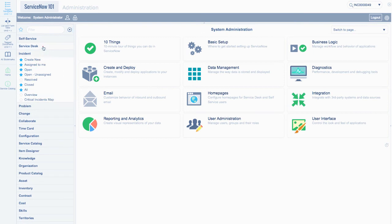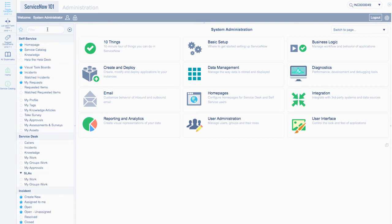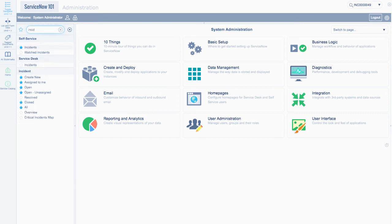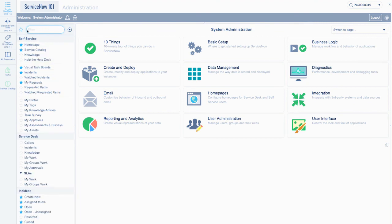As you can see, there are a number of applications that ServiceNow provides out of the box. If you create custom applications, they will be shown here as well. The search bar is called the type filter text box and can be used to quickly find applications or modules.